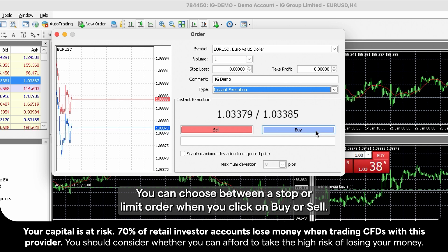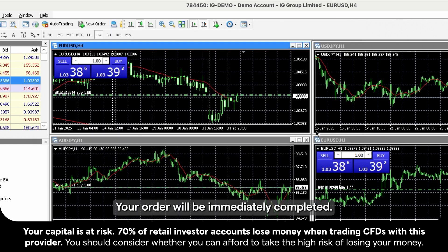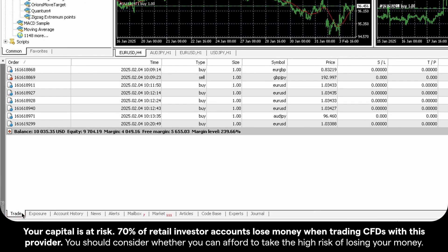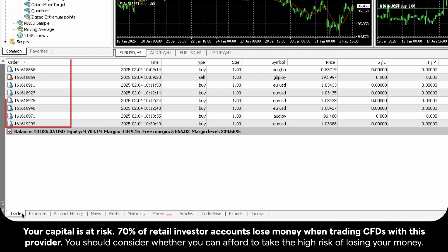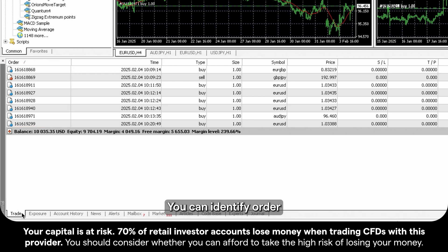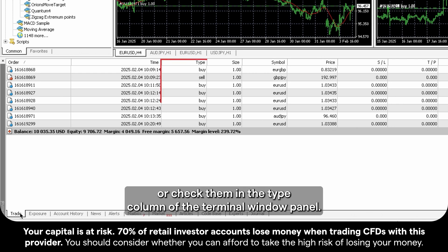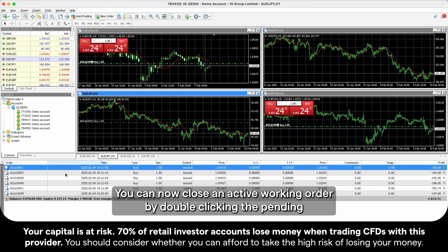When you click on Buy or Sell, your order will be immediately completed. You can check your active trades in the Terminal window trade tab. All orders you place receive a unique deal ID. You can identify order types by red for Sell and blue for Buy, or check them in the Type column of the Terminal window panel.